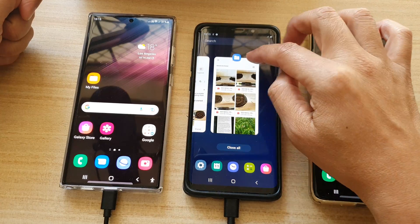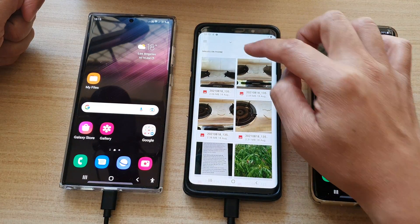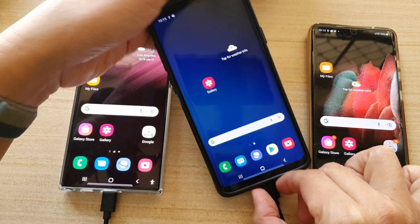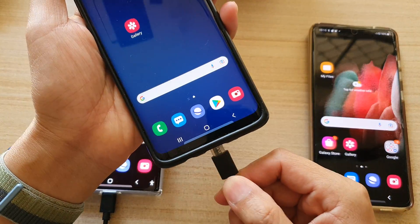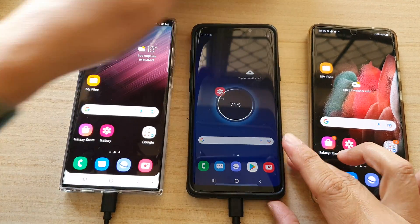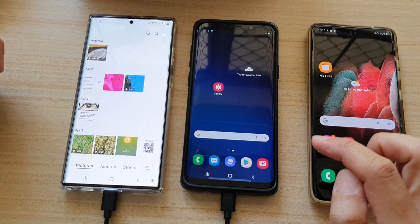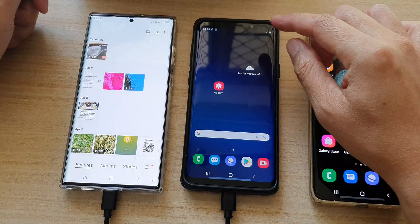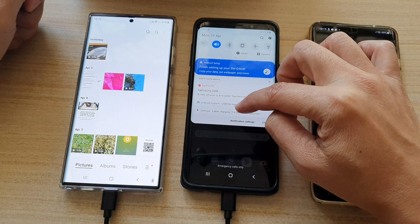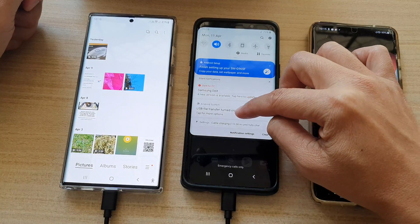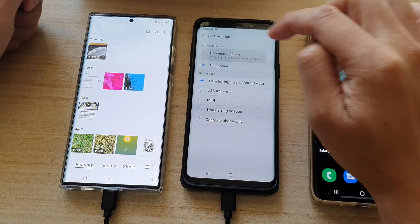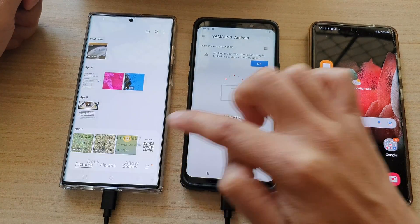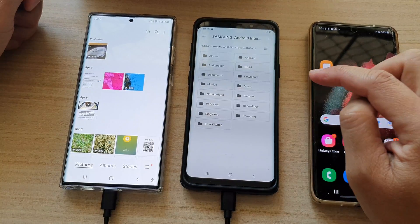Once connected, you should see a file folder pop up. If it does not show that folder, remove the cable and plug it back in. If the folder still doesn't appear, tap on 'More Options', change the connection settings, tap 'Download', then 'Just Once', then 'Allow', and it will bring up the folder for you.